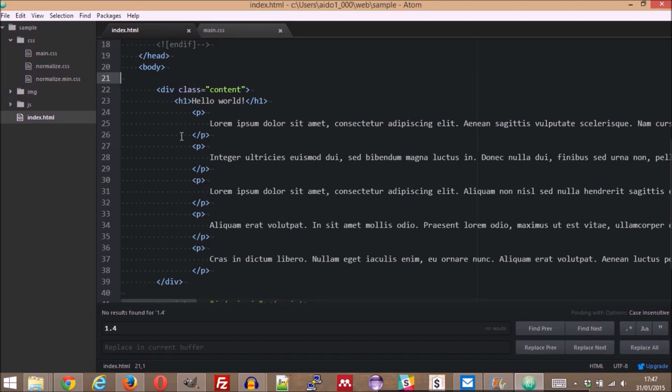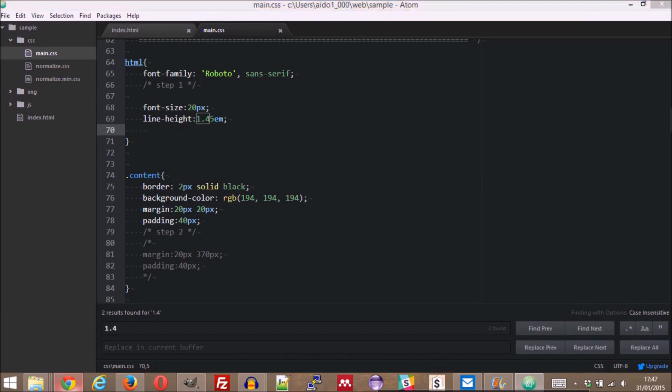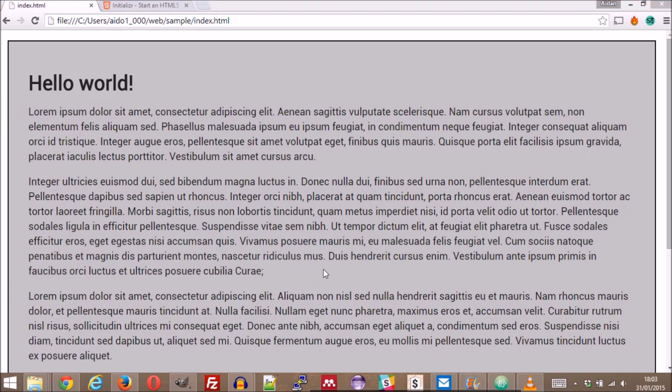I'll start by adjusting the font size and the line height in the CSS. A little bit more readable already.